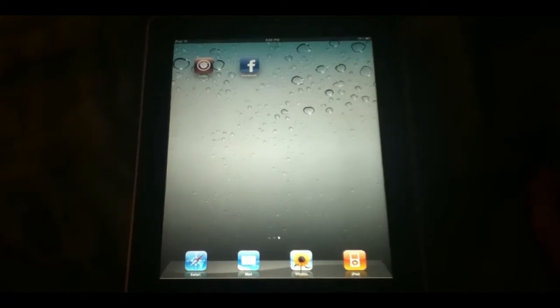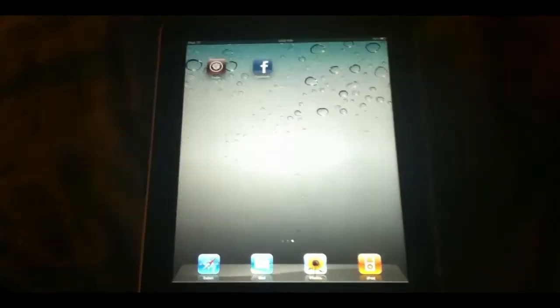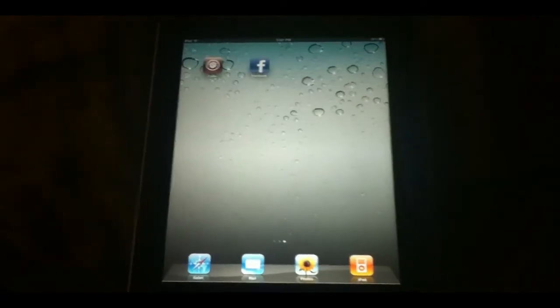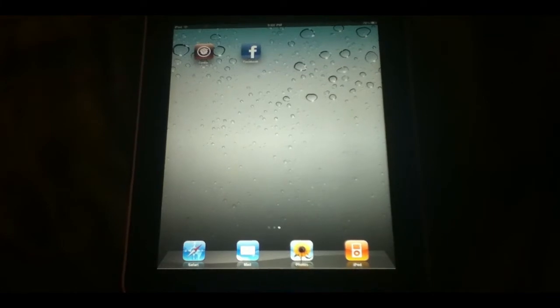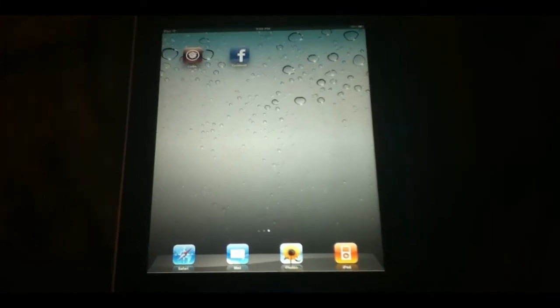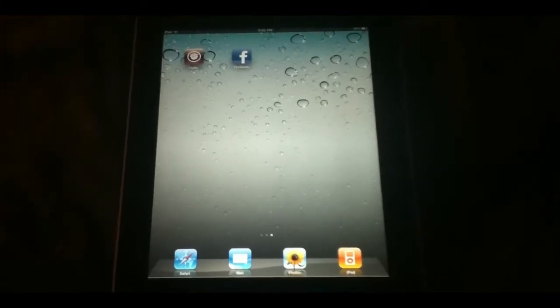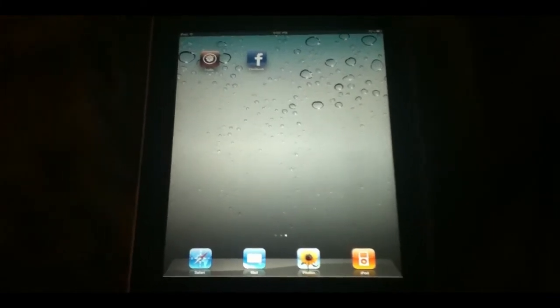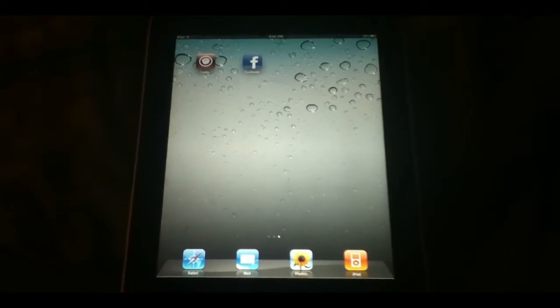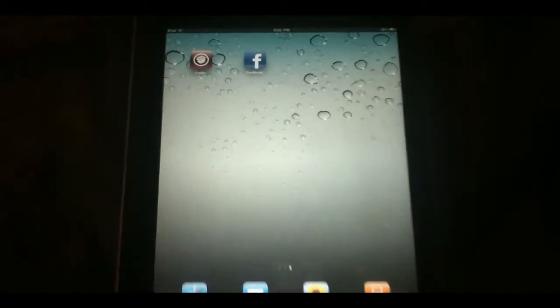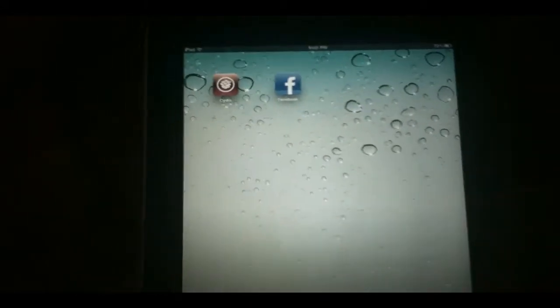First, you need to be jailbroken, so check out my links in the description if you need to jailbreak your device. I have links for iOS 5 as well as iOS 4.3.5 and lower. Once you're jailbroken, as you can see, I have Cydia installed right there.